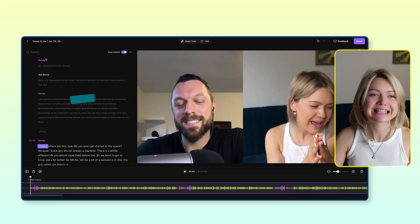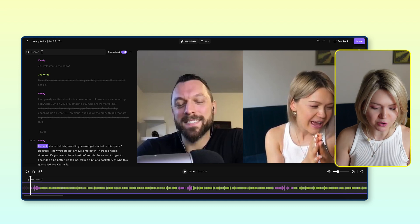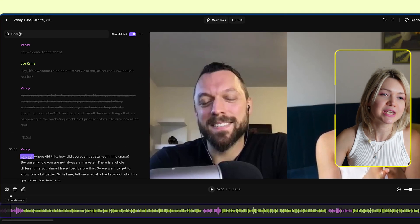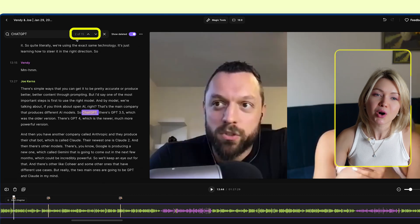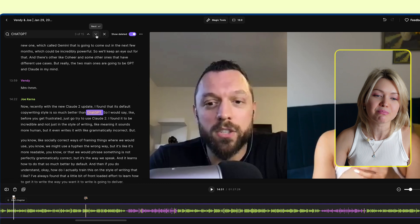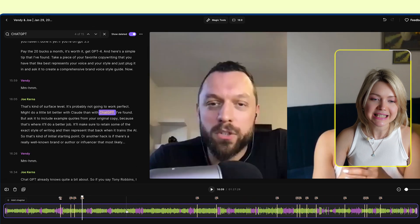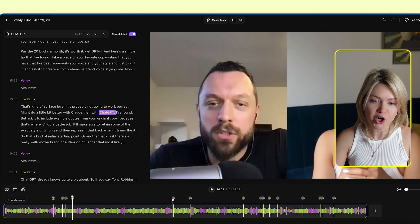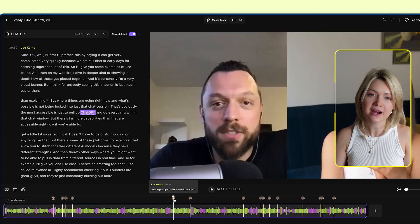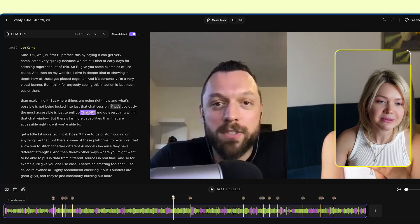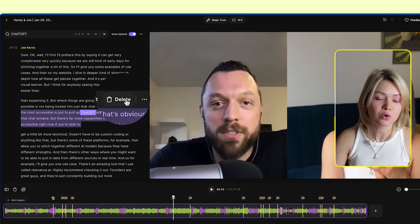Another feature that will speed up your editing is the search function. So if you know there's a specific part in the podcast you want to edit out — for example, I'm going to type in 'chat GPT' and click enter — you can see there are 15 parts in the podcast where we're mentioning that. So I could go through it one by one, or if I zoom out on the timeline, I can see all of the parts where we mentioned that word and hop straight to there.